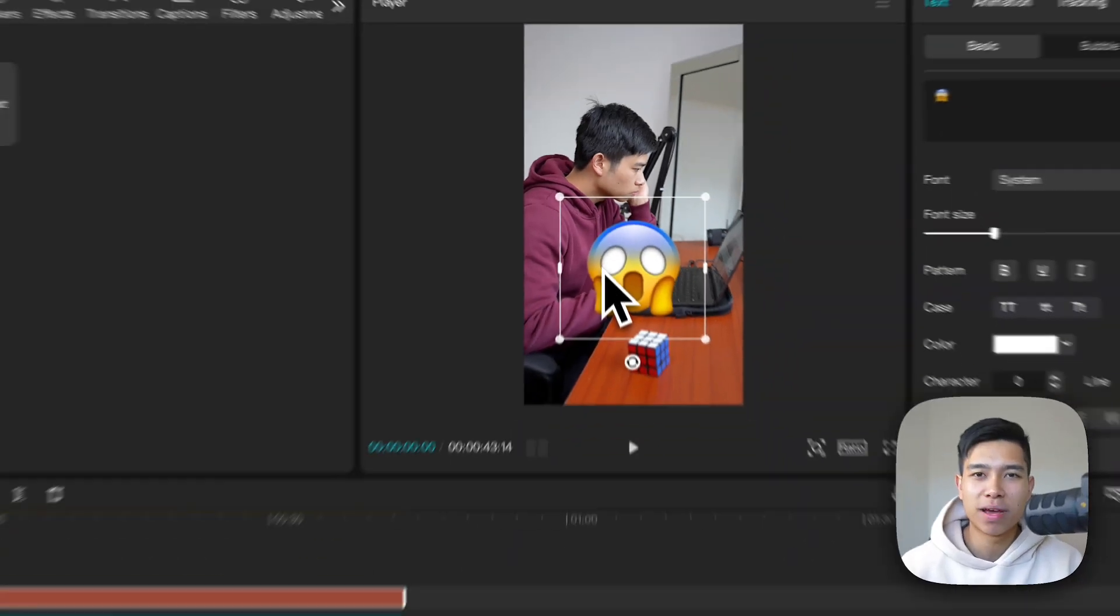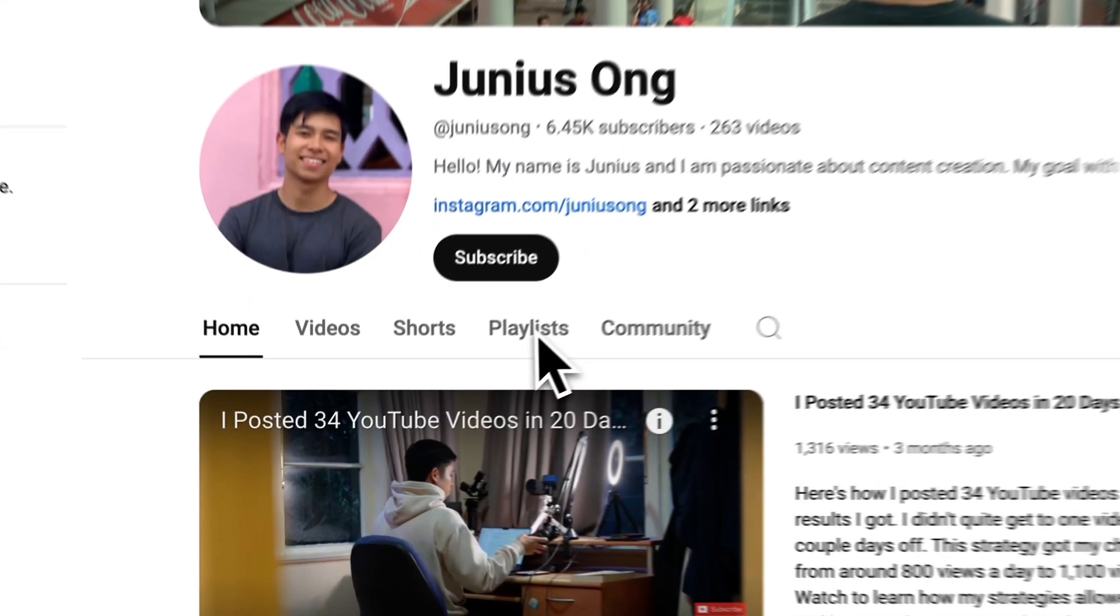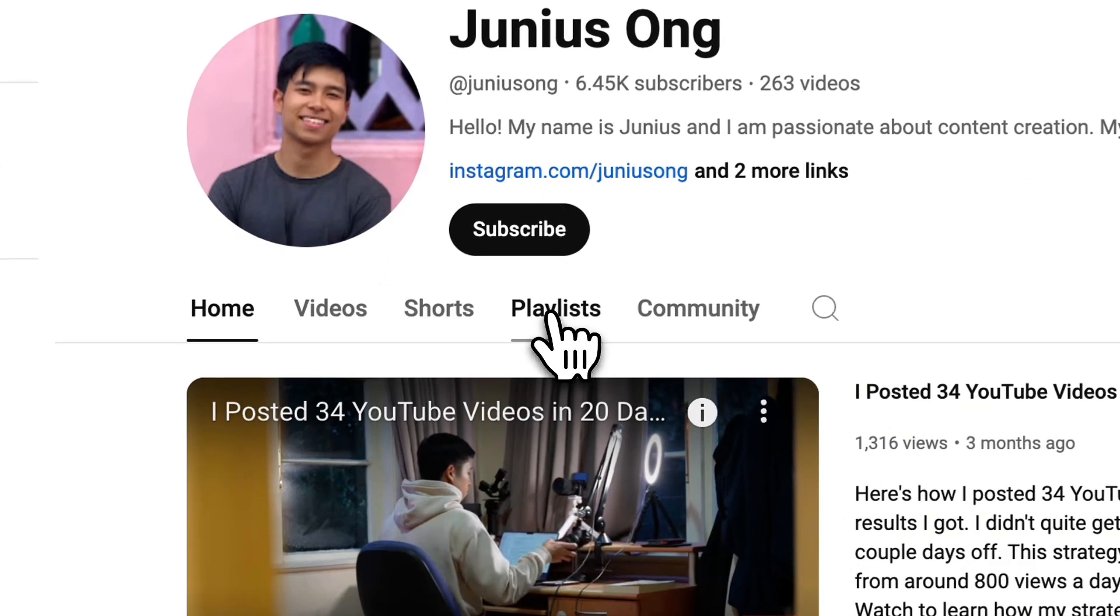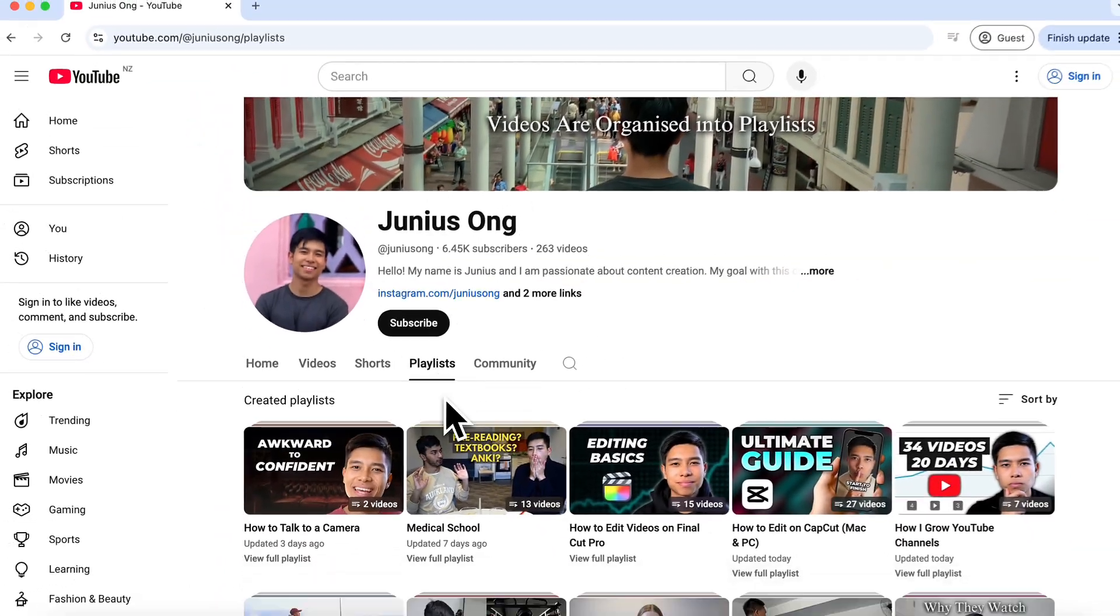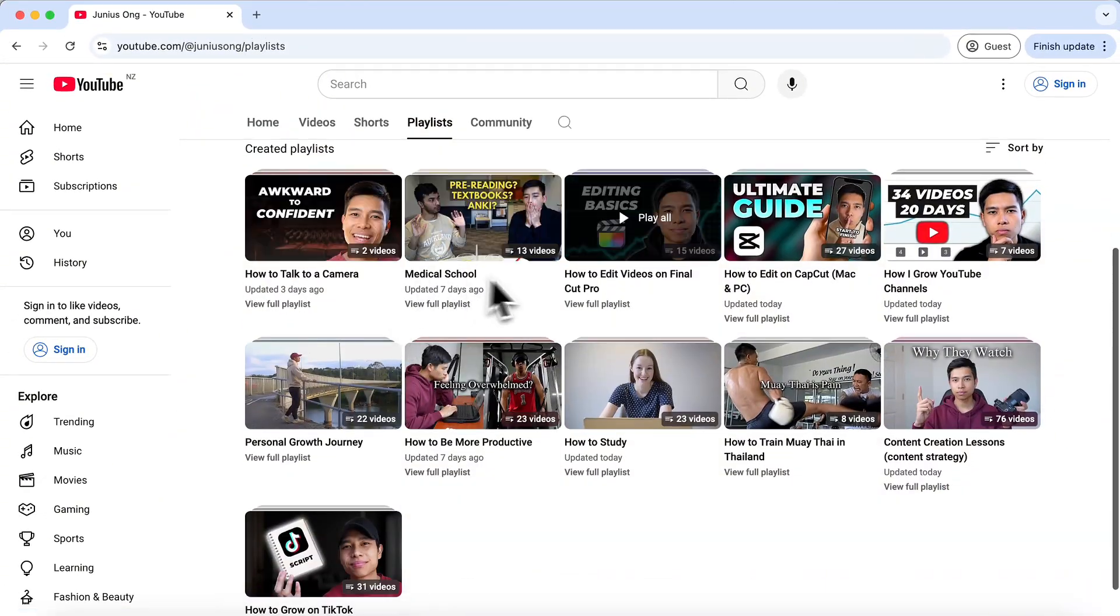My name is Junius, I'm a medical student in New Zealand and I'm interested in content creation. So whenever I have the time I try to document whatever I learn in regards to content creation on this channel and I've organized everything into playlists. And if you want more CapCut editing tutorials just like this, check out this playlist right here.